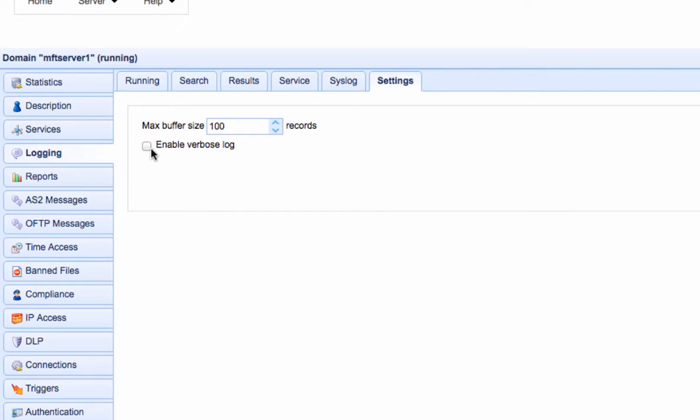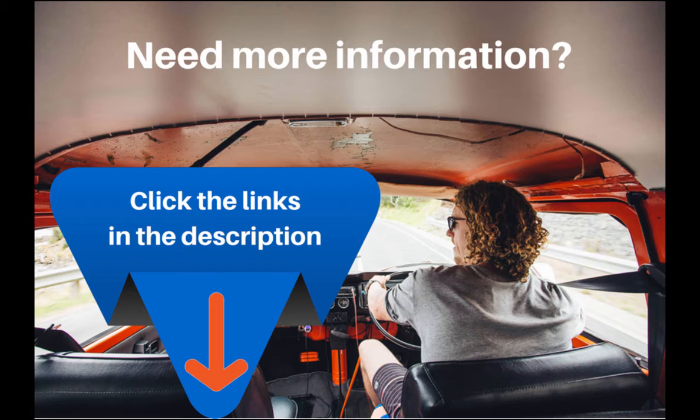That's it. We've covered everything you need to know about JSCAPE MFT Server's logging configuration. If you still need more information, just click the links in the description. I hope to see you next time for another JSCAPE MFT Server tutorial. Thank you for watching.